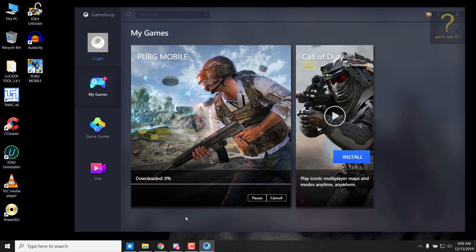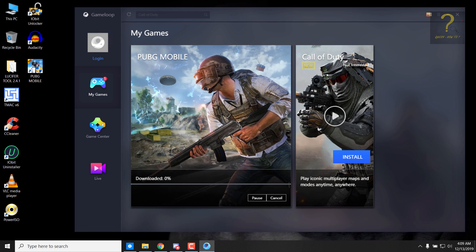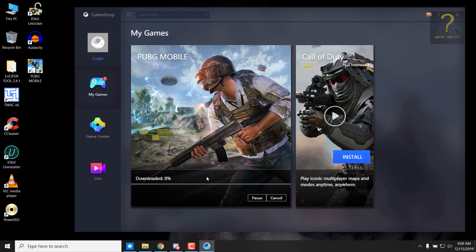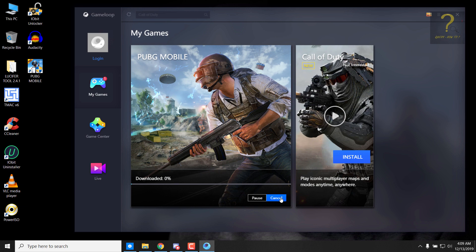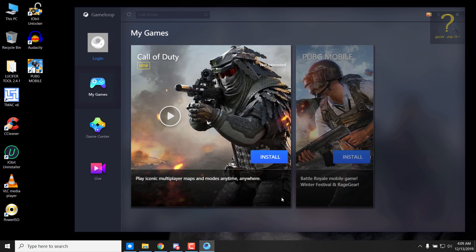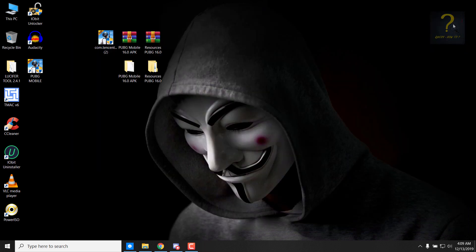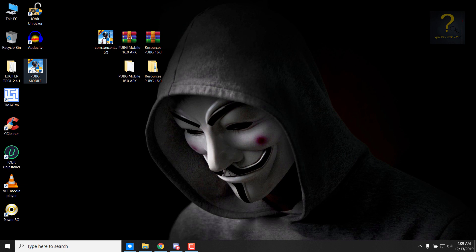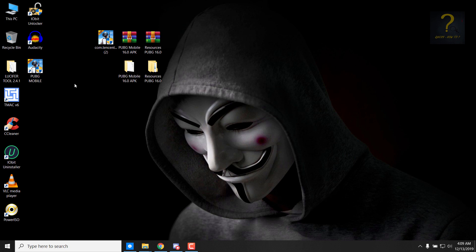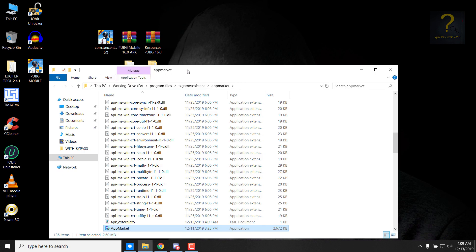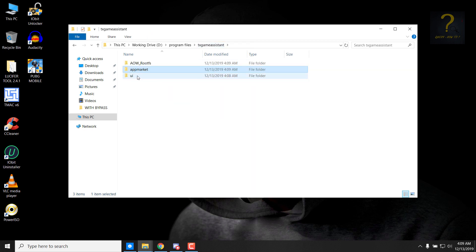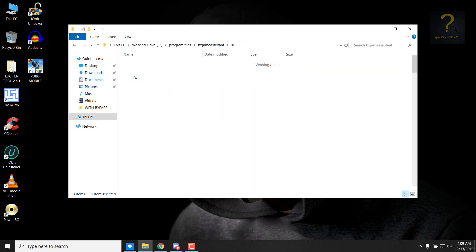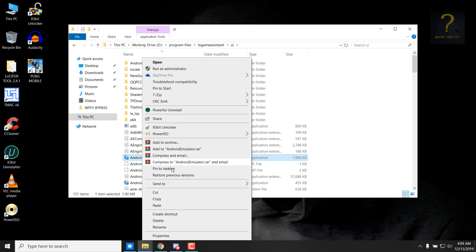After installing the engine, PUBG is being downloaded, right? So we don't need to do it, we can just simply cancel it. Now we will close this. And from this icon, we can just right click on it and go to open file location. From this, we will click on TxGameAssistant and go to UI.